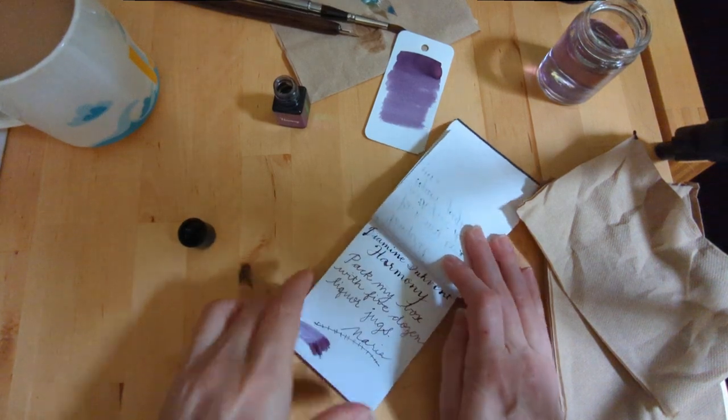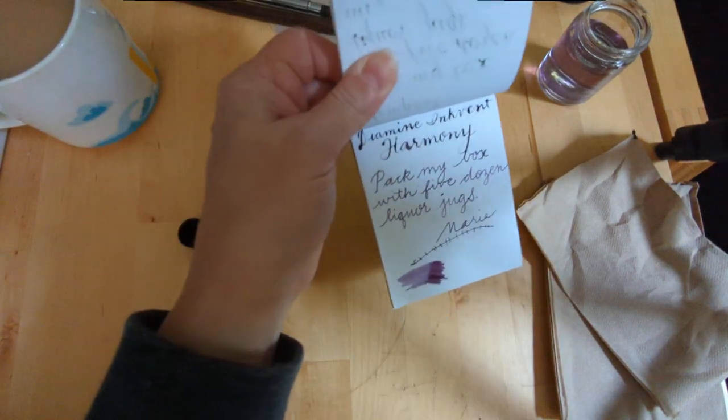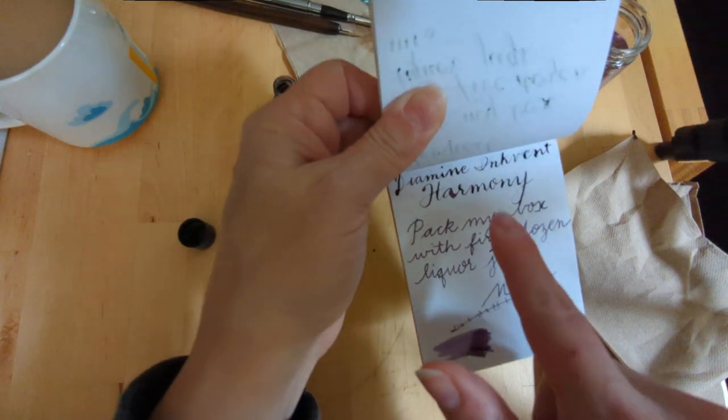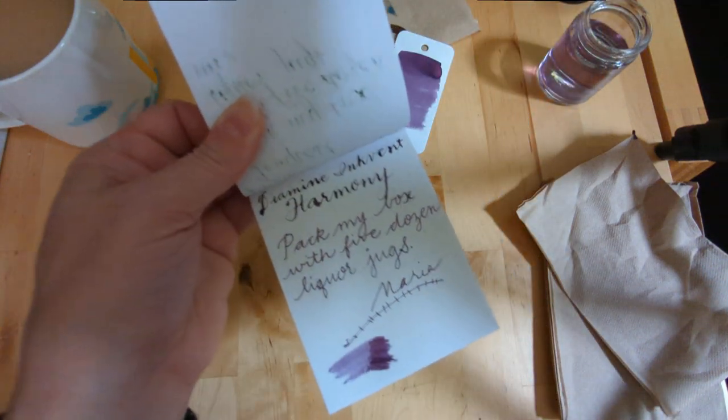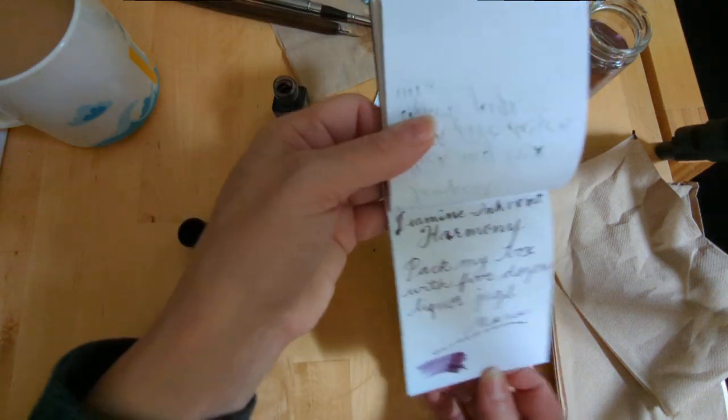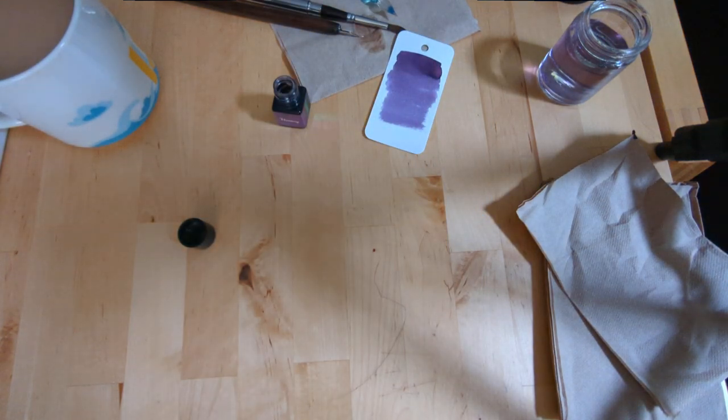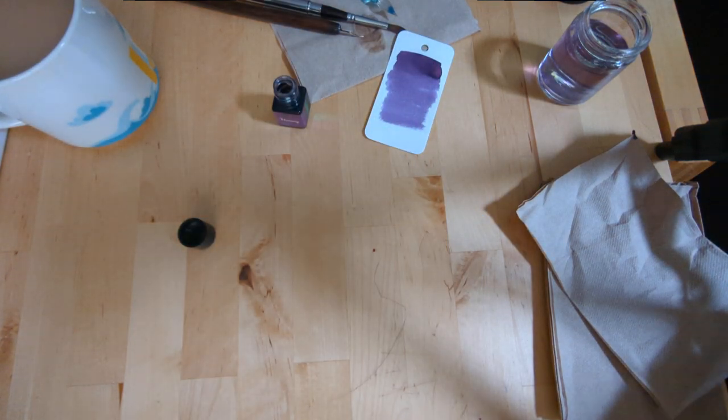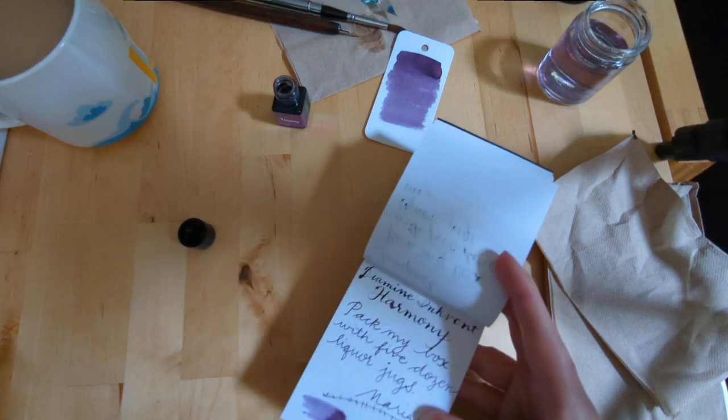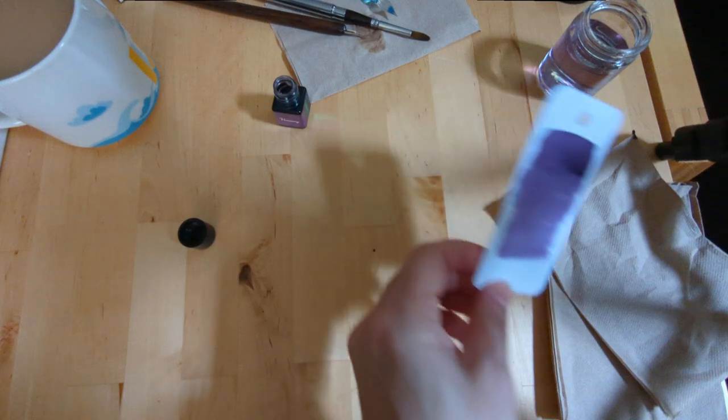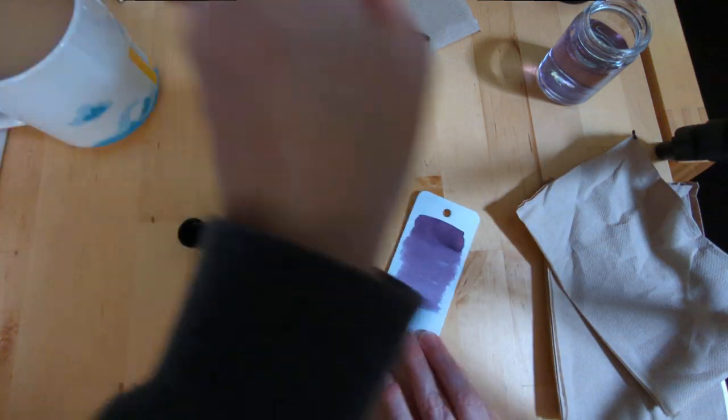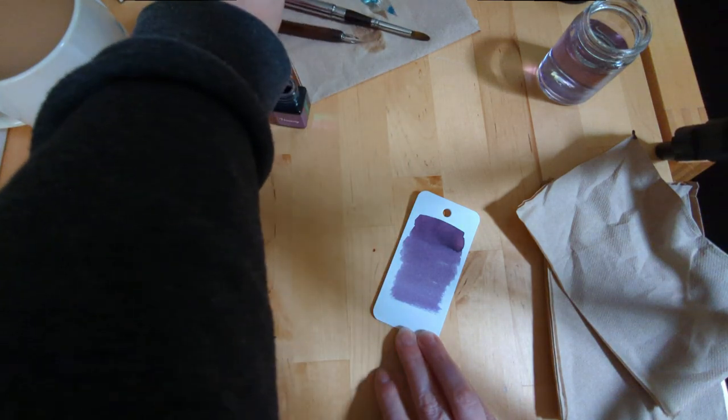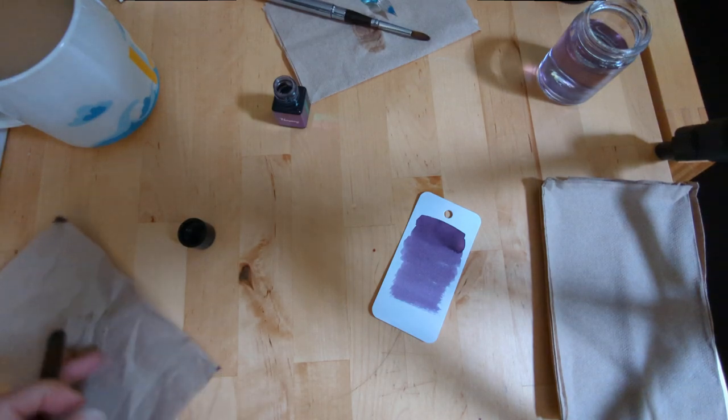There's the ink. Man, can you see how thick this is laid down up here? I don't know if you can see. It's very wet. It's a little more red leaning than scabiosa.